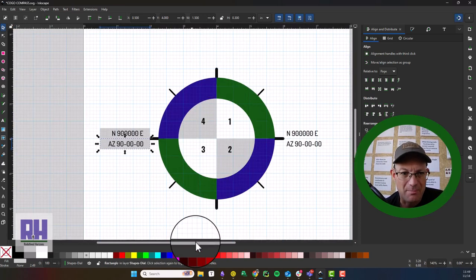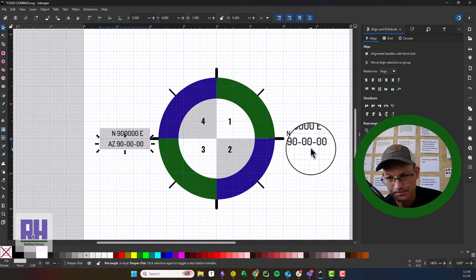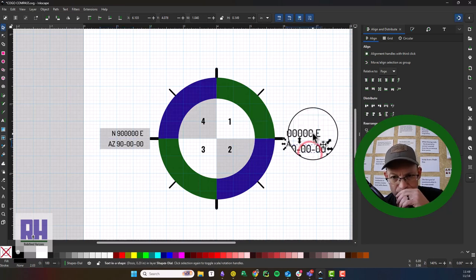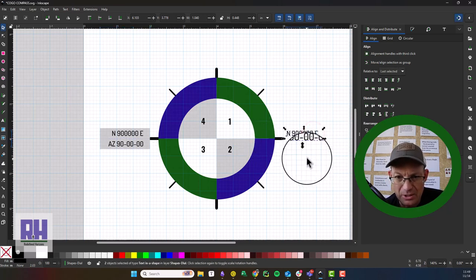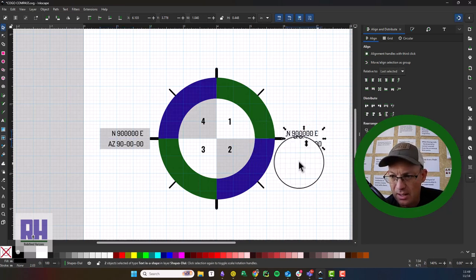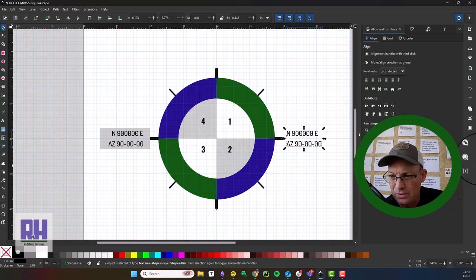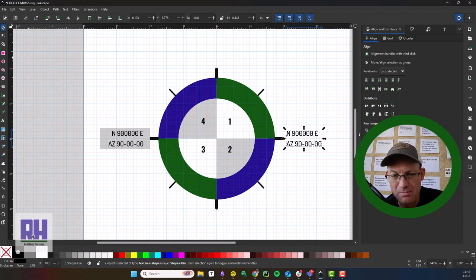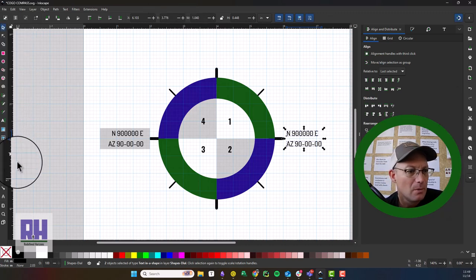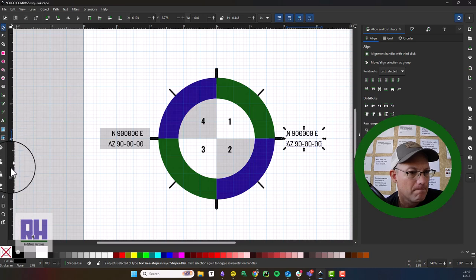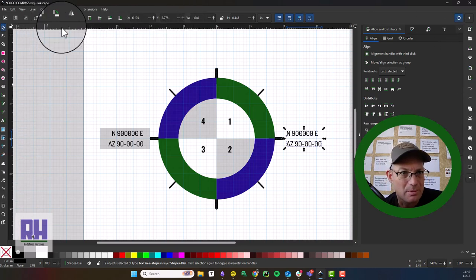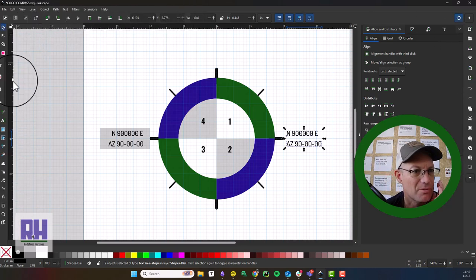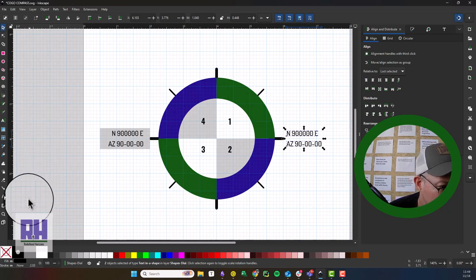So what we're going to do, let's... I don't know if this is going to work. We're going to try this. We're going to make this a group. Where's my group button? Down here, yeah. We're going to make that a group. We're going to double click the group. No, that didn't work.